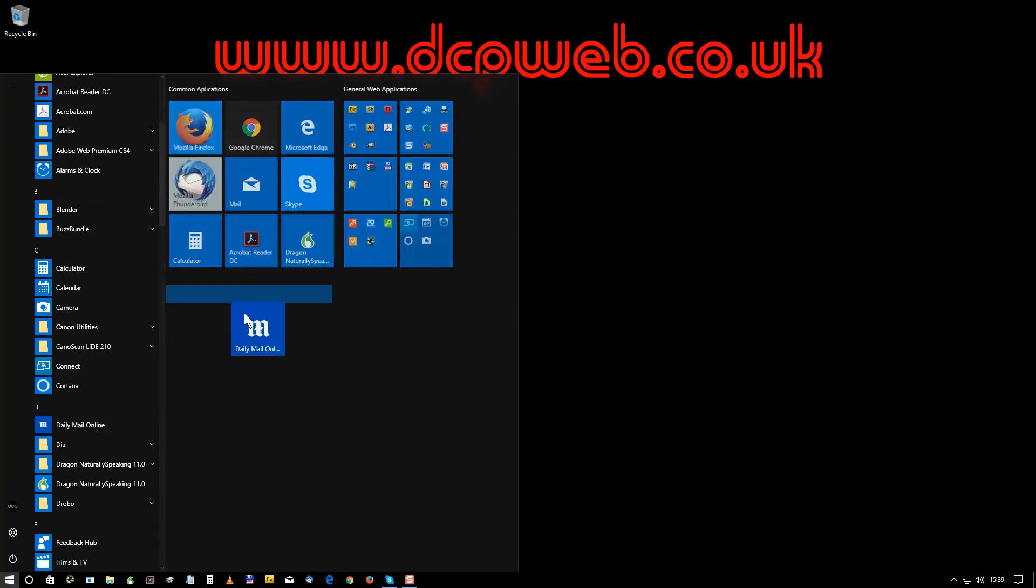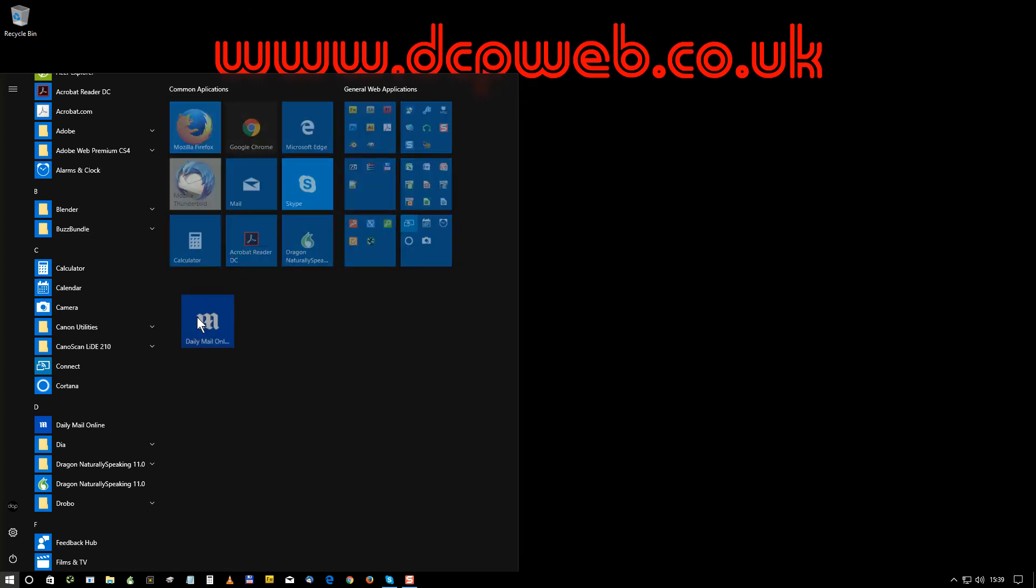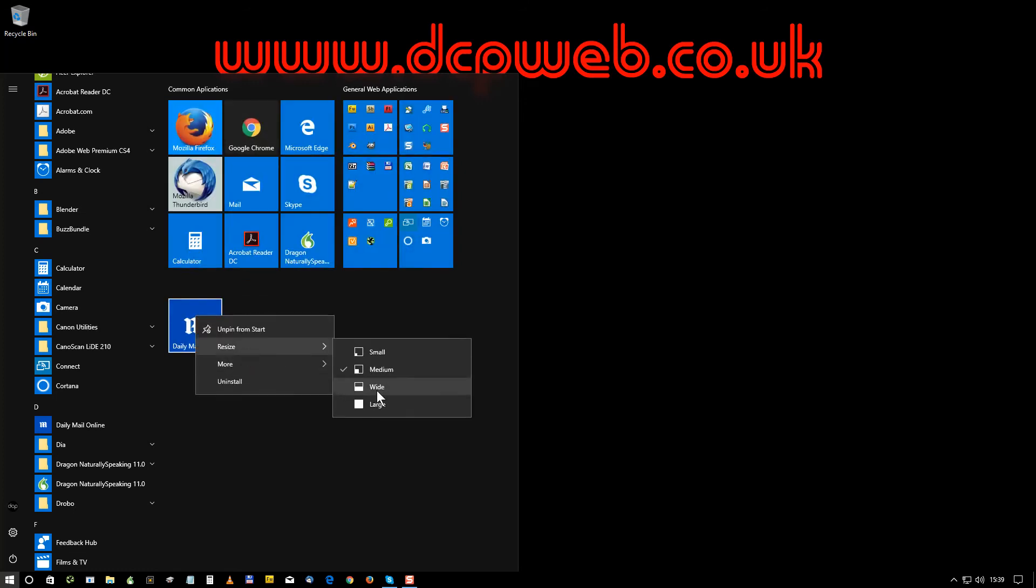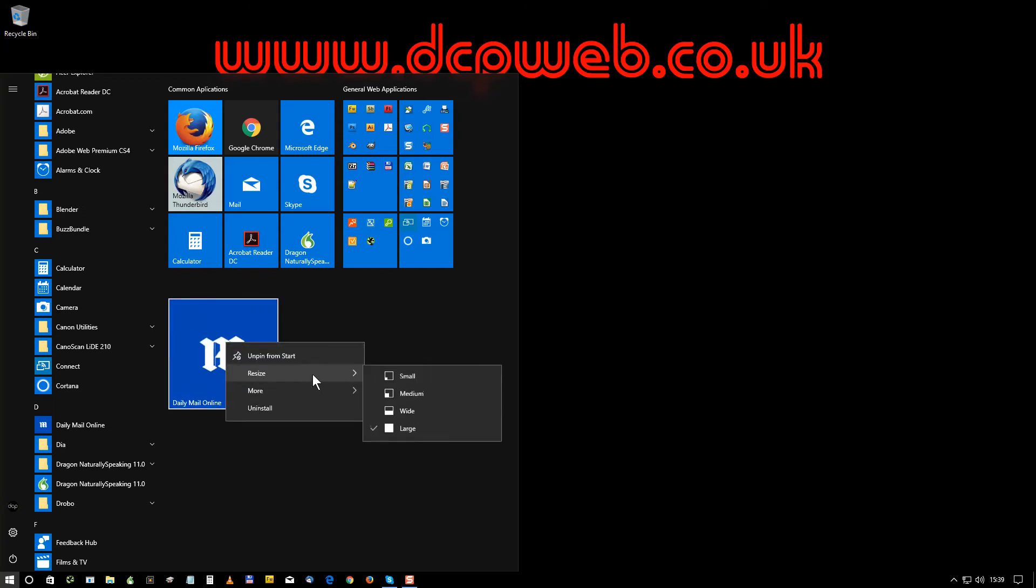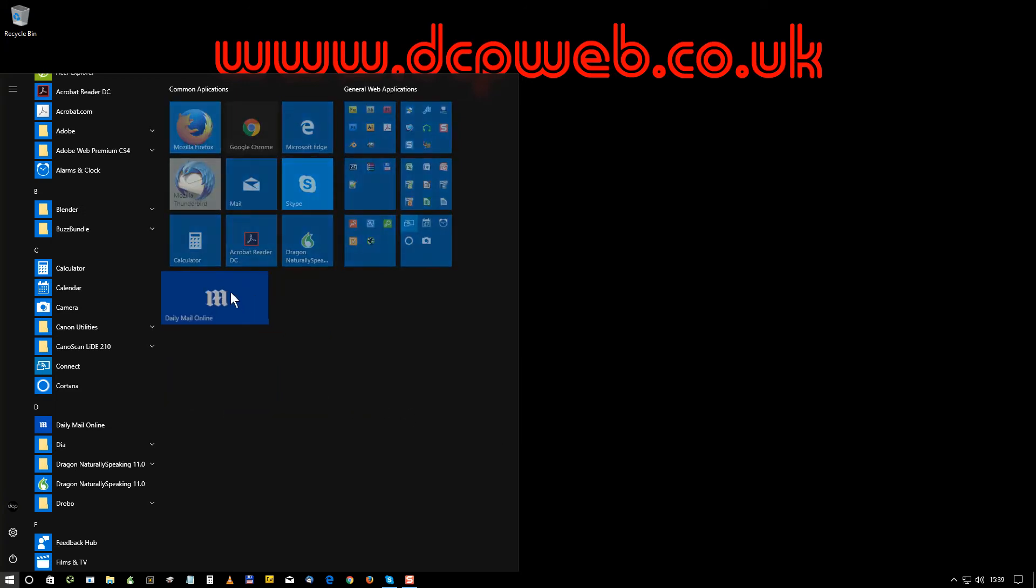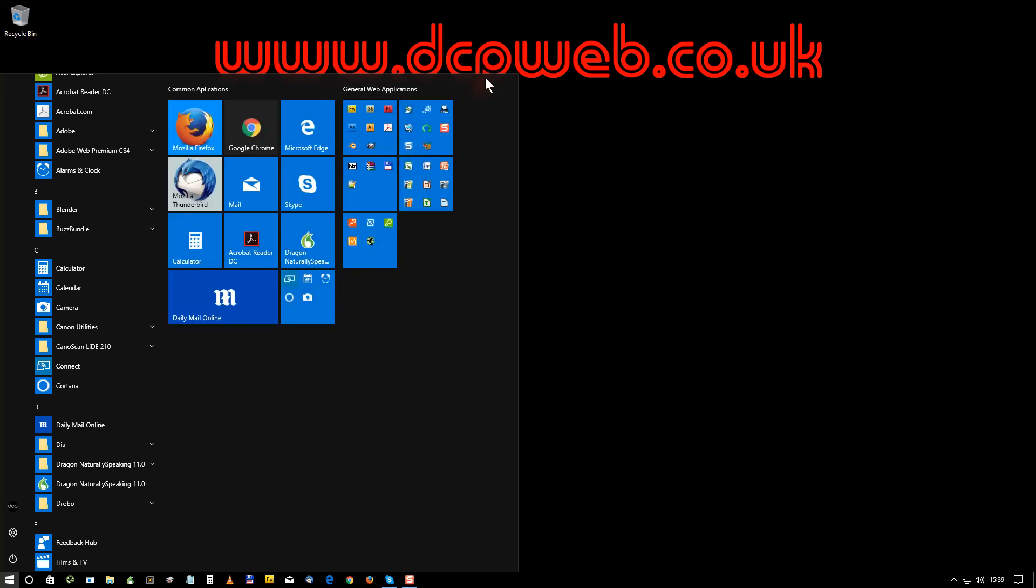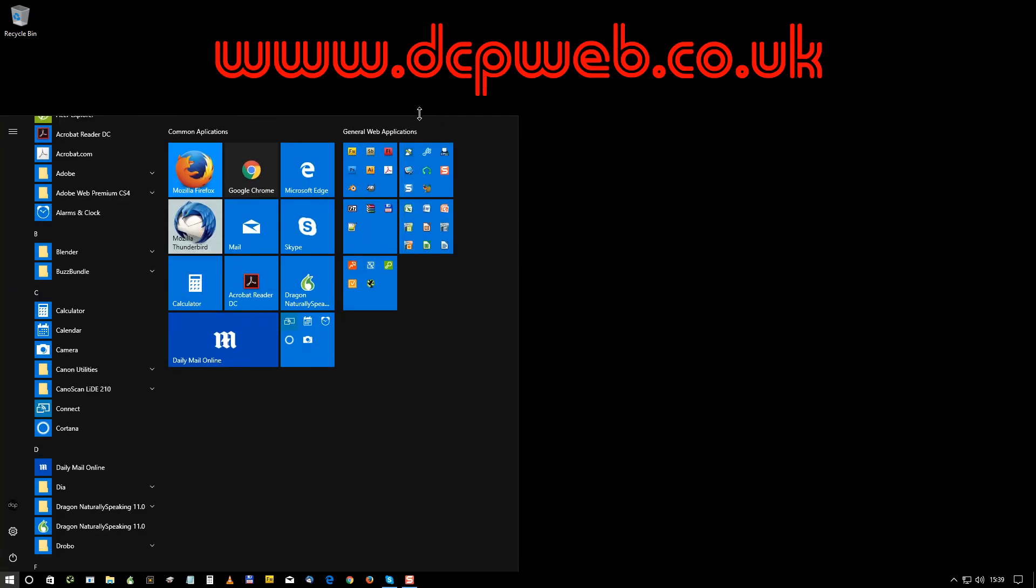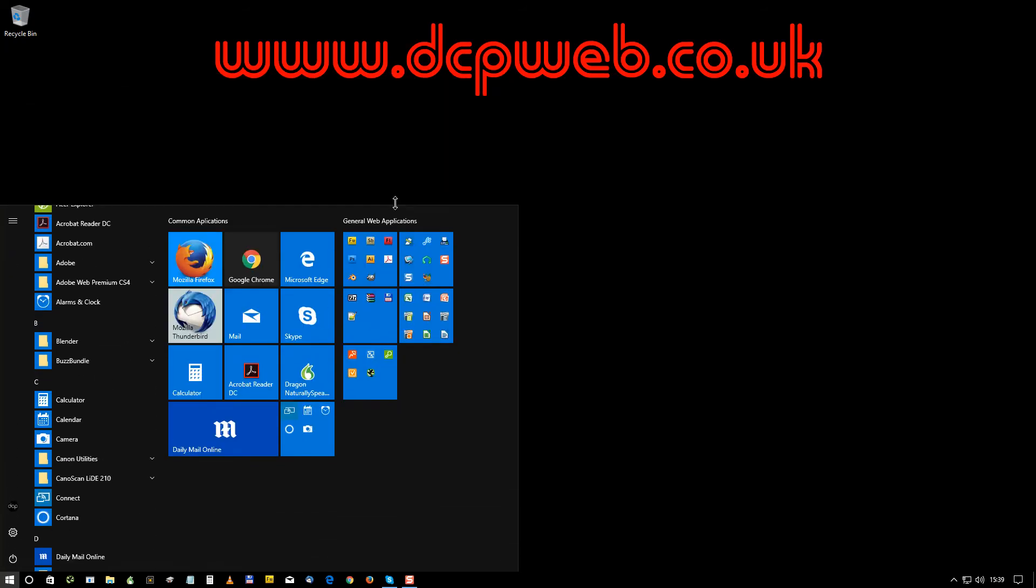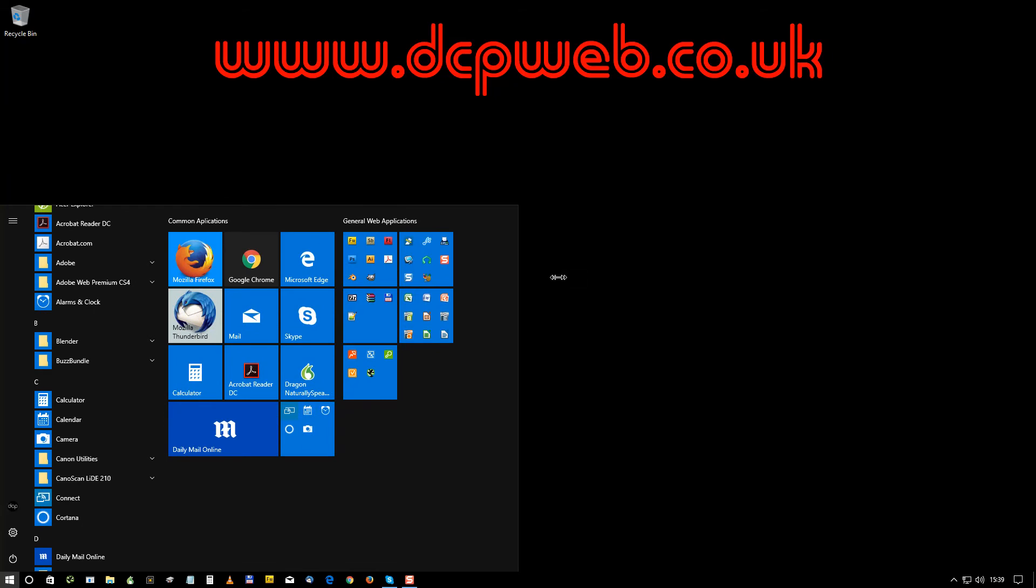So I might take the Daily Mail for example, drag and drop that here. You could resize it into a large icon or a wide one. You can position it wherever you like on the screen and you can shrink and stretch the screen to fit all your icons in. You can also stretch it on the width as well.